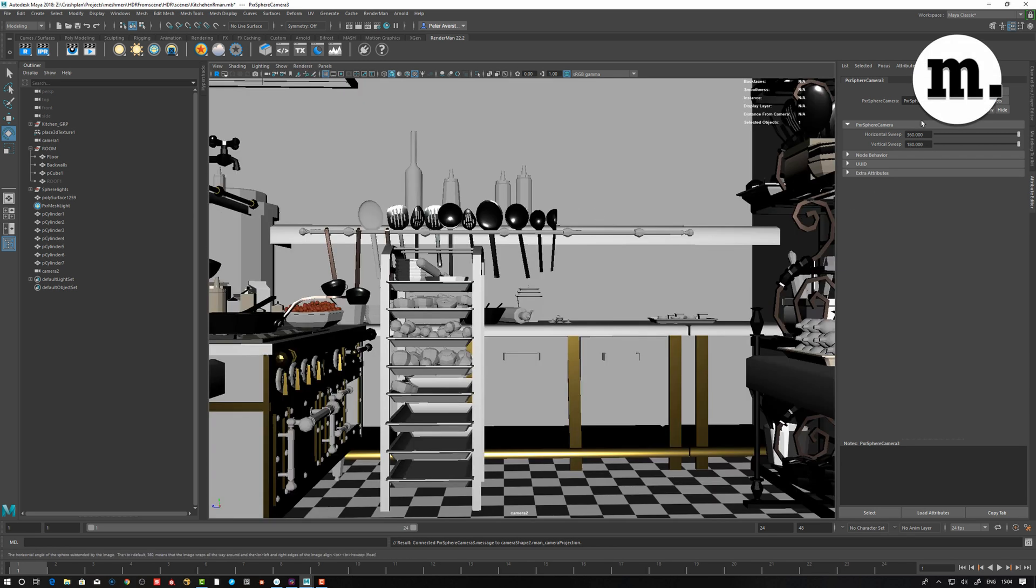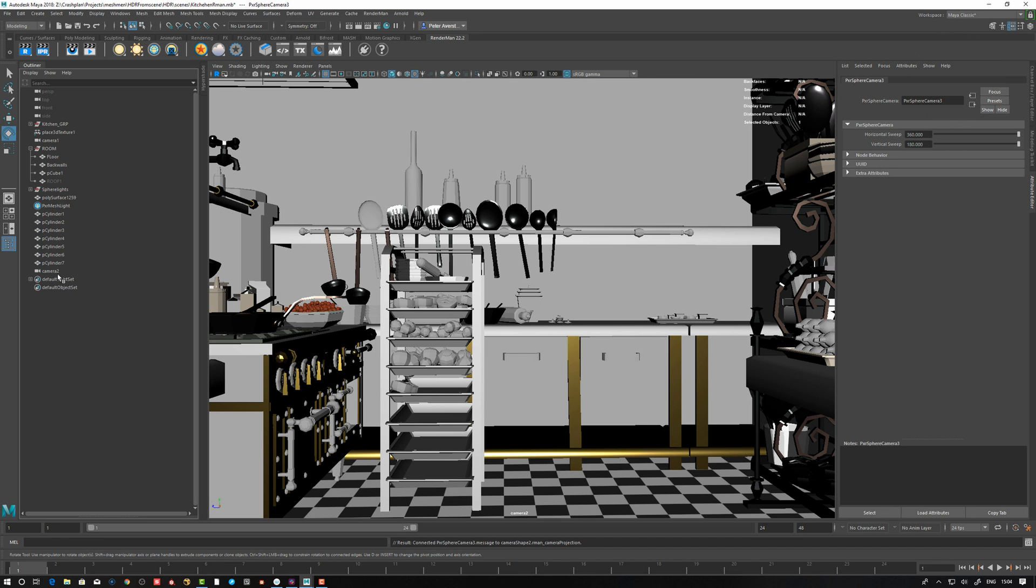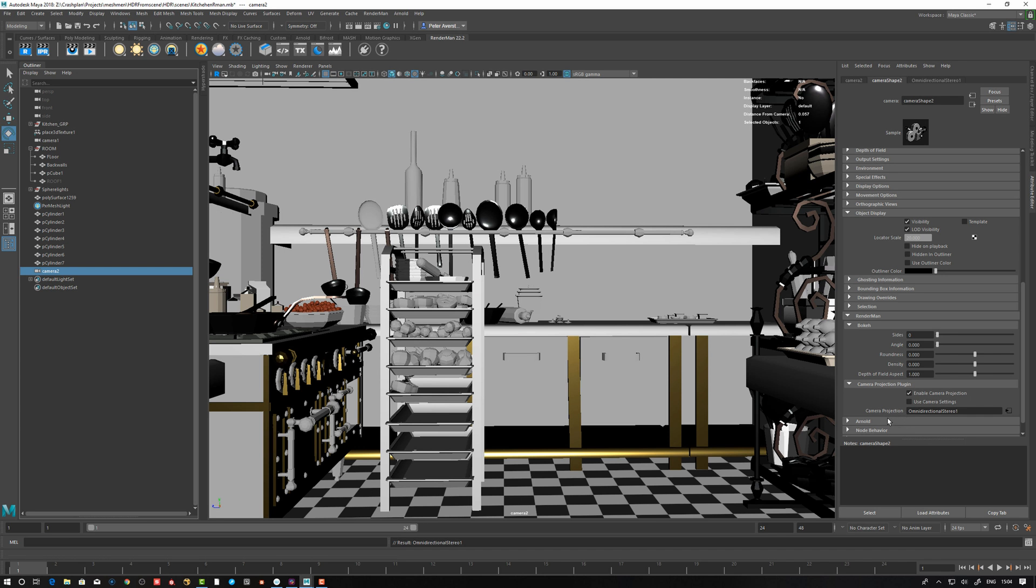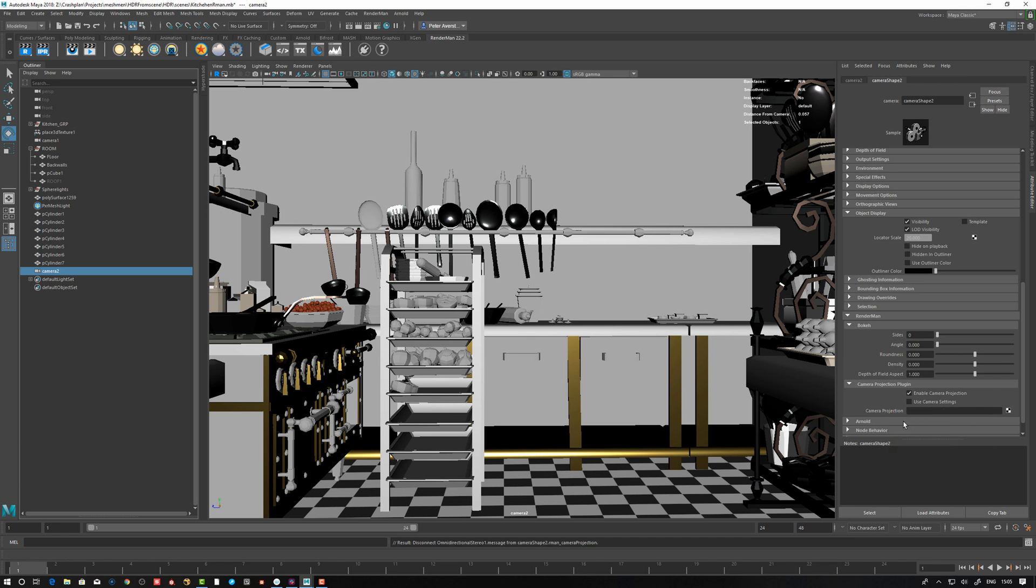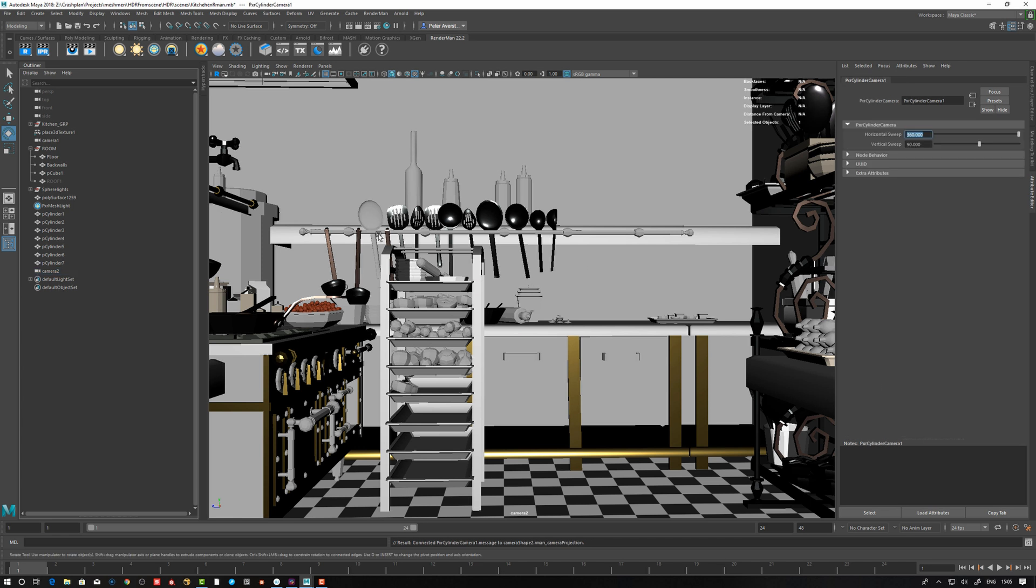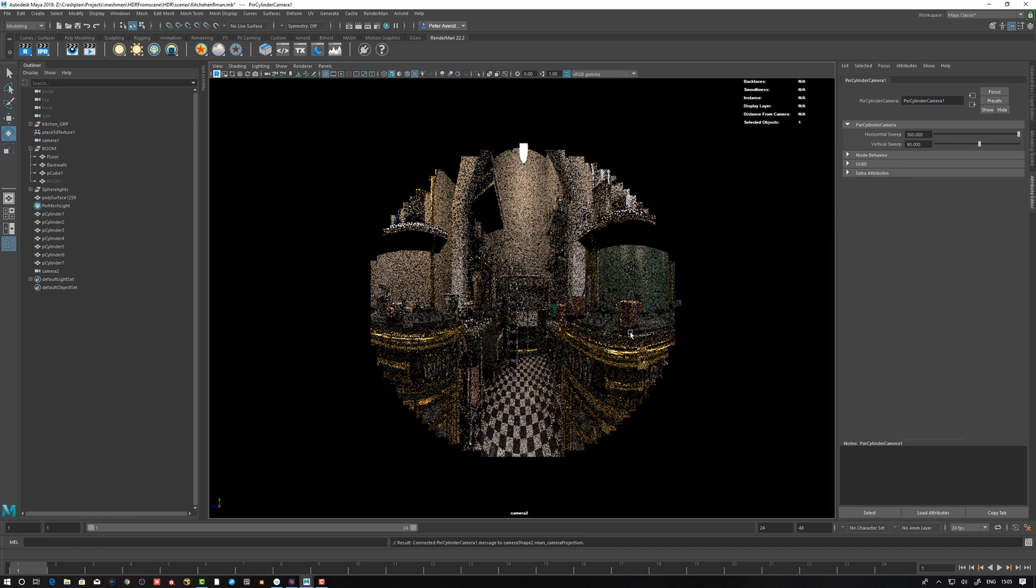Let's look at the other ones as well just to see what they do. If I break connection and take omni-directional stereo, that's going to be if you want to do a stereo project. I tested that. I actually have one of those on my YouTube channel. Cylinder camera, let's see what that one does. It's going to be like a cylinder projection. That's freaky.